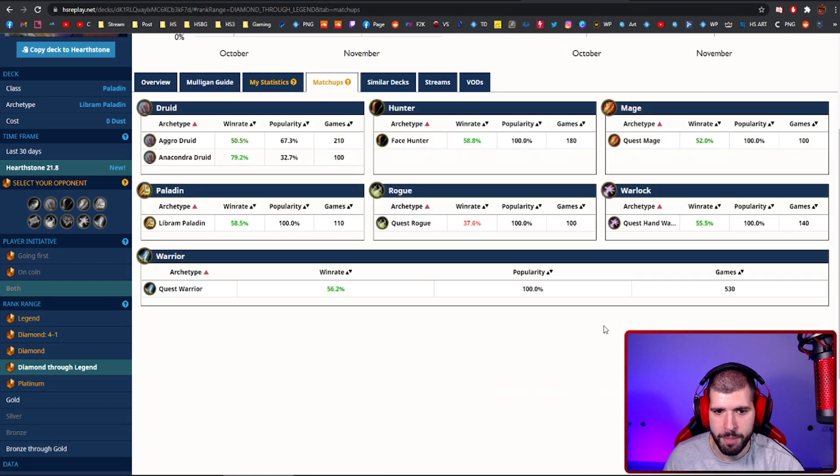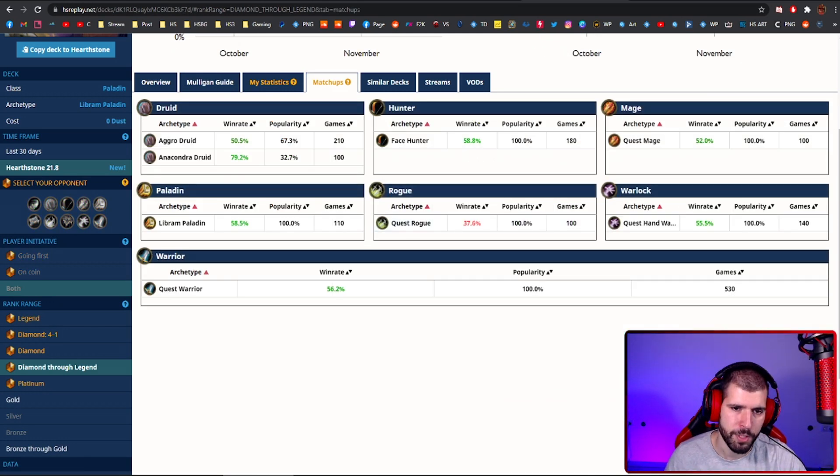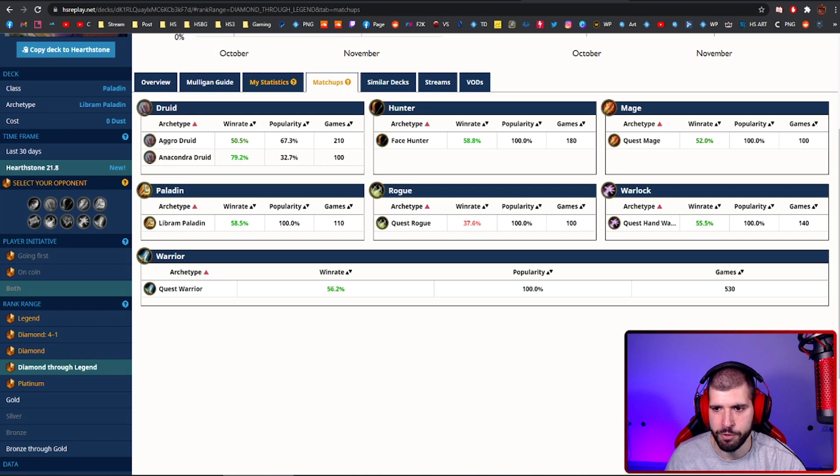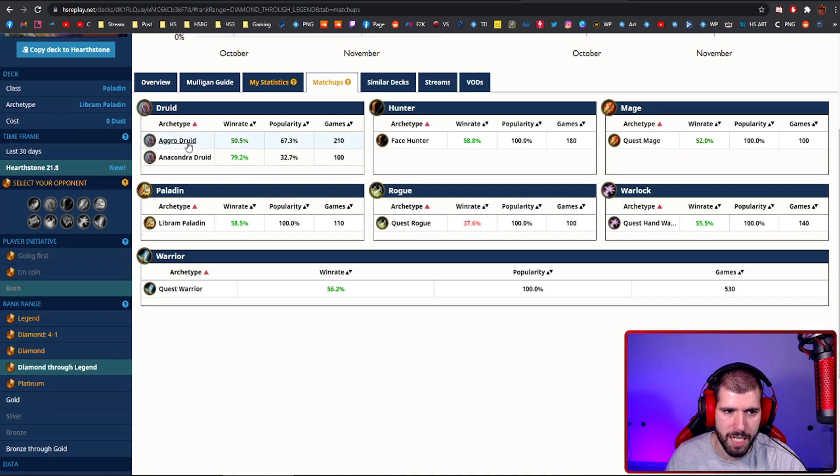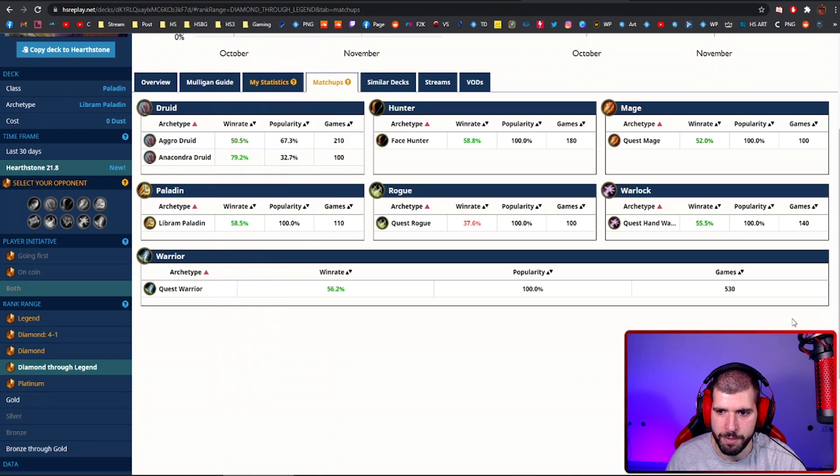For the matchups, Quest Rogue might be a problem for you, because they can return the minions back to your hand, but as you can see, everything else is pretty green, aside from Aggro Druid, which is going to be a 50-50.